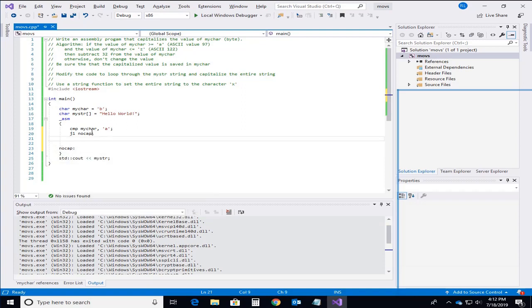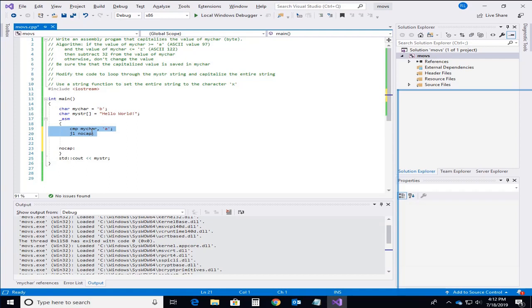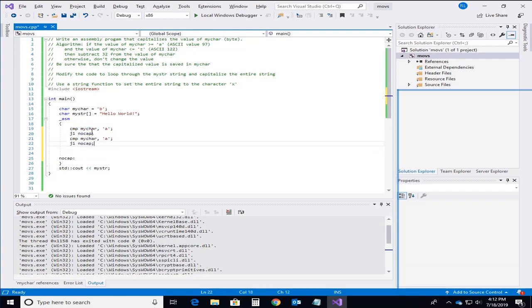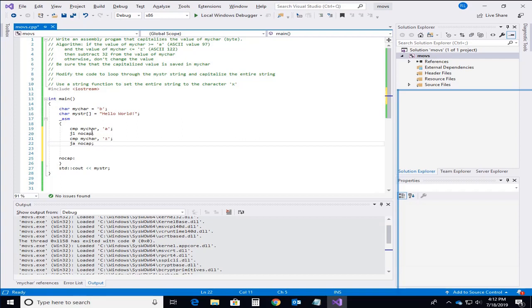So again my first comparison is for A but I have to do another comparison for Z. So I'm just going to copy this real quick. Change Z. Now in this particular case we need to make sure this is above. So that's going to be jump above. So if myChar is greater than the value of Z then we're going to jump.